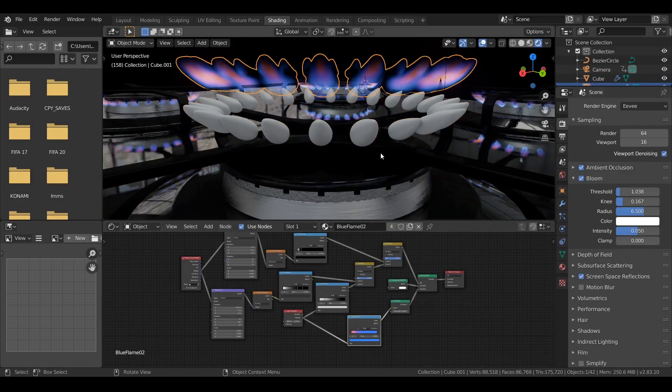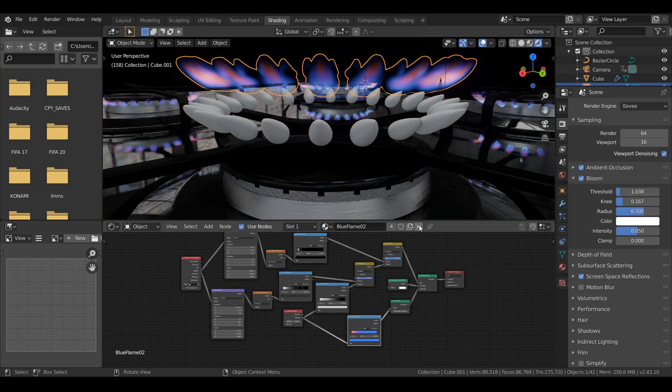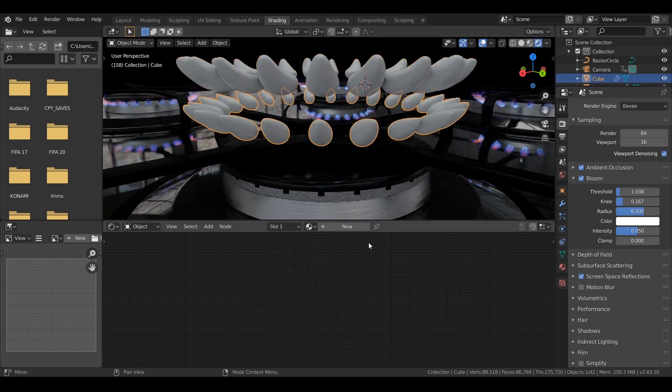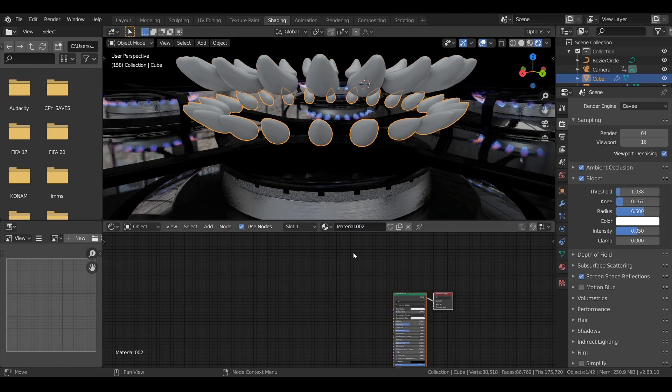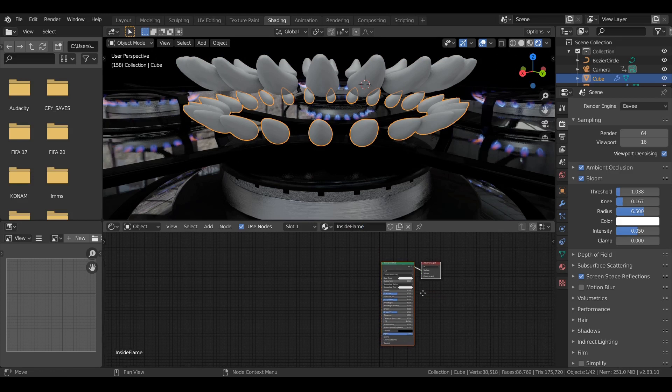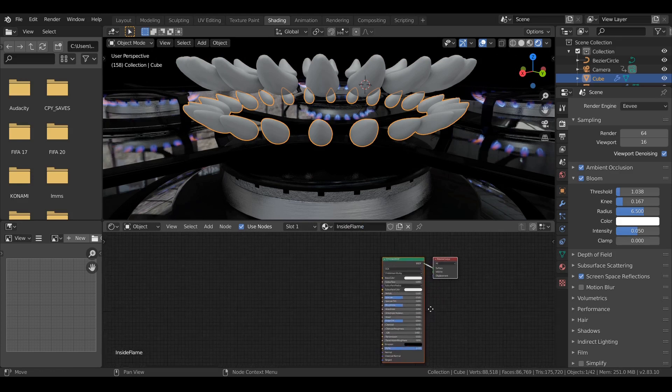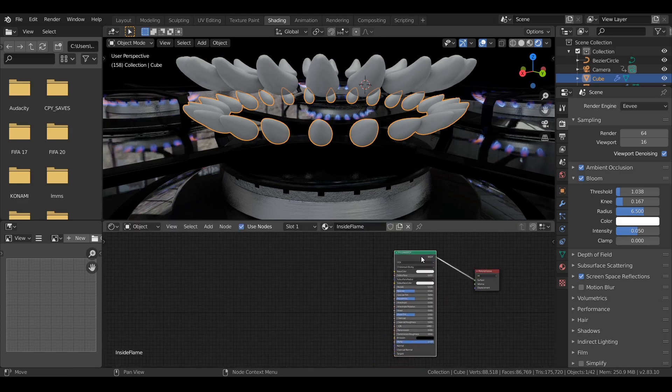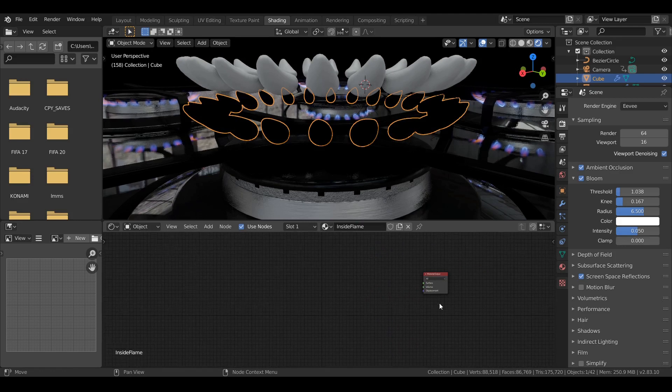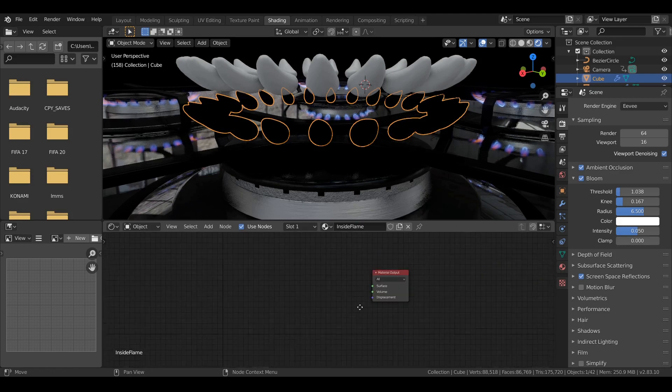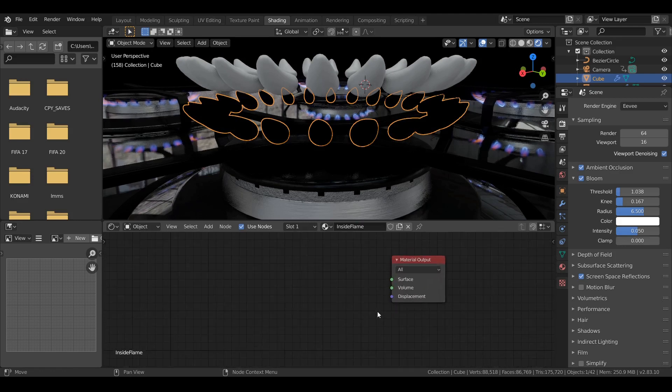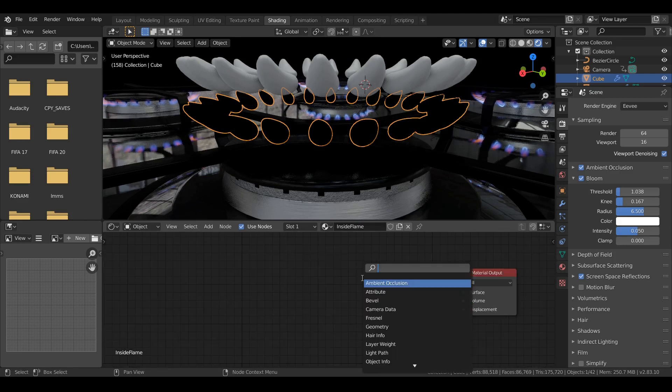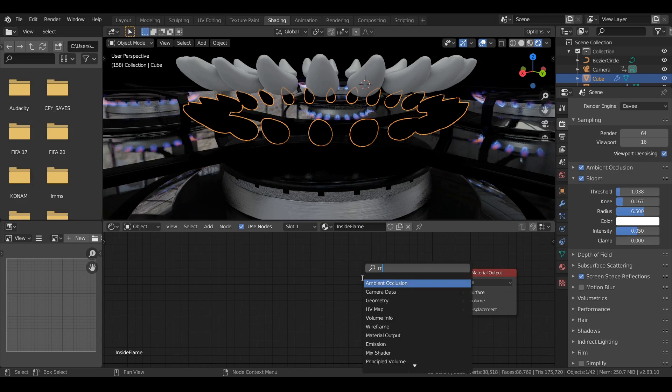Now let's delete all the shading material. Let's start from the beginning. Let's rename it. Probably want to name it, give it a reasonable name.